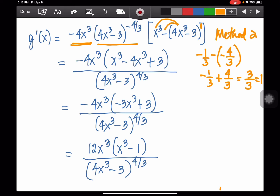We have negative 4x cubed times (4x³ - 3) to the negative 4/3rds, with the bracket containing x³ and negative 4x cubed times negative 3 equals positive 3. Combining: x³ minus 4x³ is negative 3x³, plus 3. There is a common factor of 3 in the bracket.